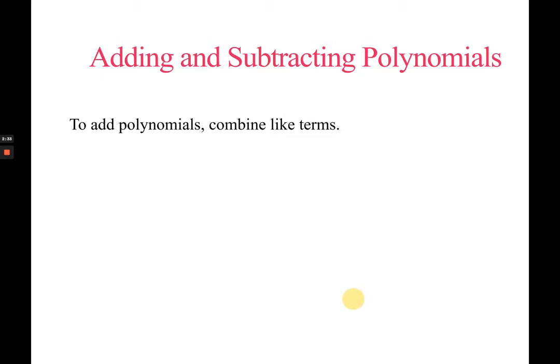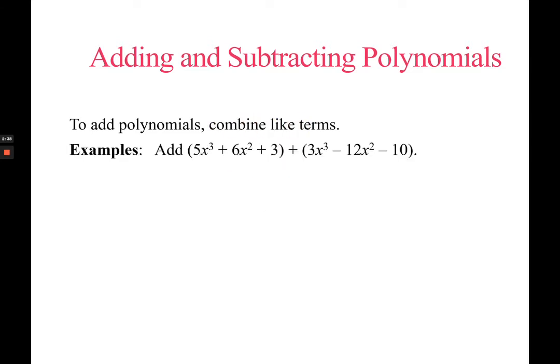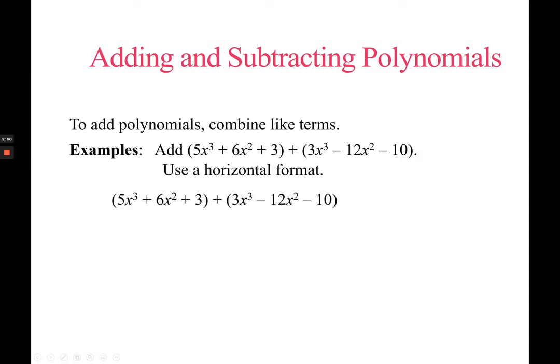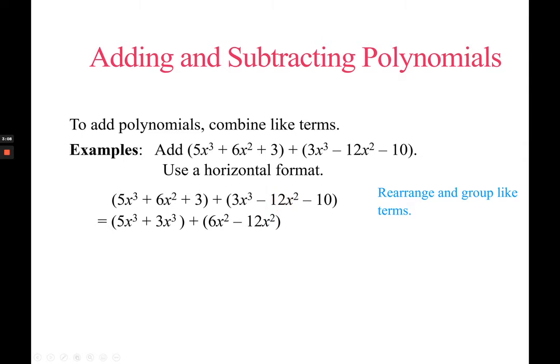Now, our first operation is addition. How do you add polynomials? You simply combine like terms. The first method is using horizontal format. You copy your problem and then rearrange and group like terms. Like terms have the same variable and exactly the same exponent. So 5x cubed and 3x cubed are like terms. 6x squared and negative 12x are also like terms. 3 and 10 are like terms — they are both constants.